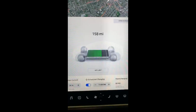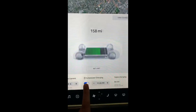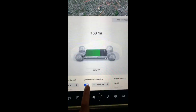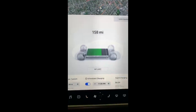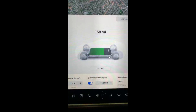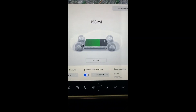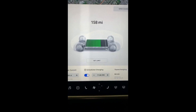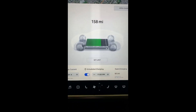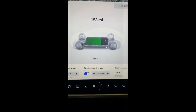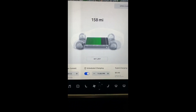Apart from setting the limits, you can schedule your car to start charging at a certain time if it is connected. In our case, we have it set to start charging every night at 11 PM.